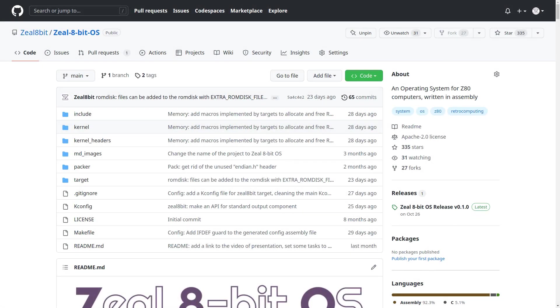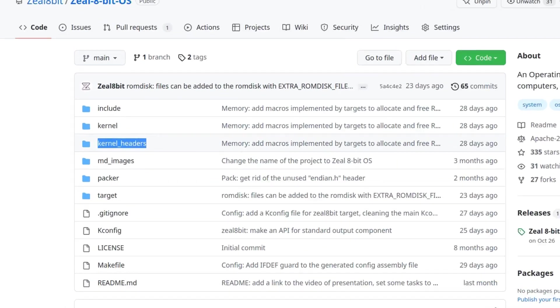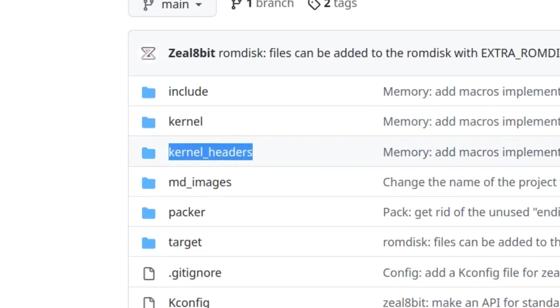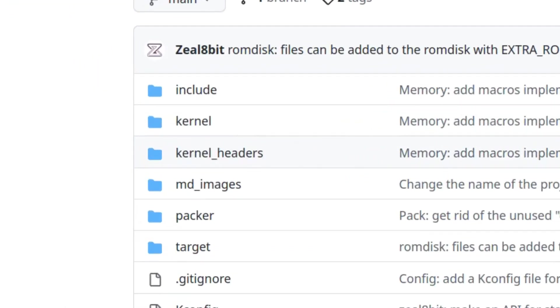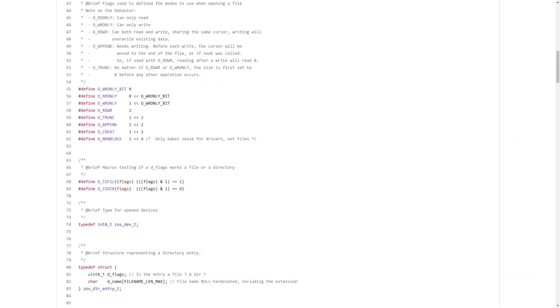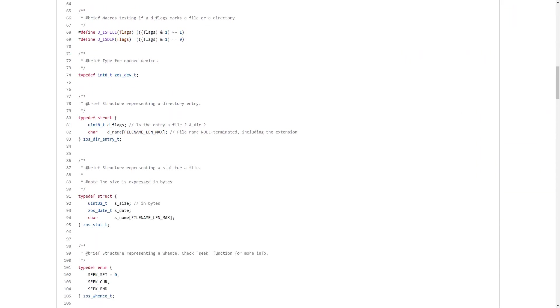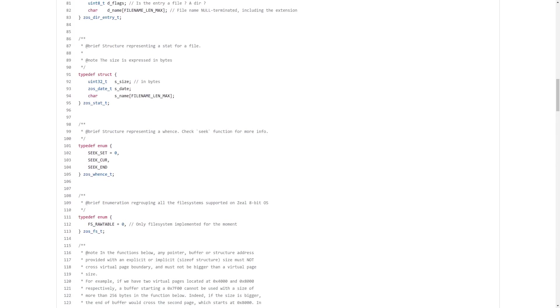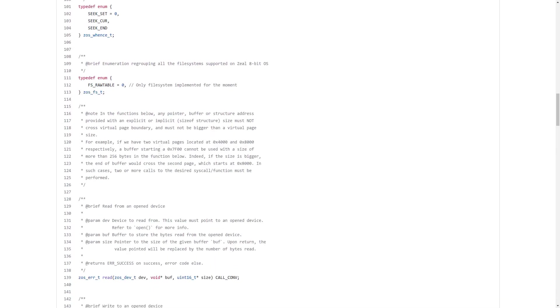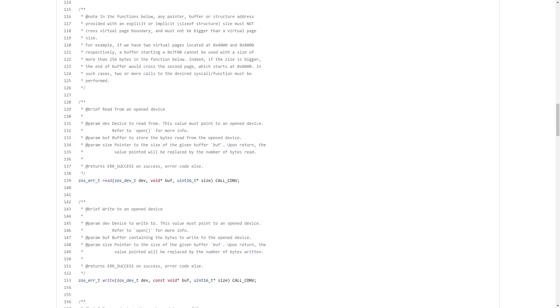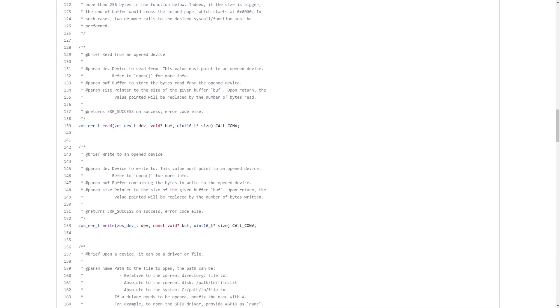If you follow the development of the OS on GitHub, you may have noticed that a new directory is now present. It's called kernel headers. Yes, as its name states, it contains header files that can be used to create user programs, but not only this. The header files also act as documentation for the kernel interface.